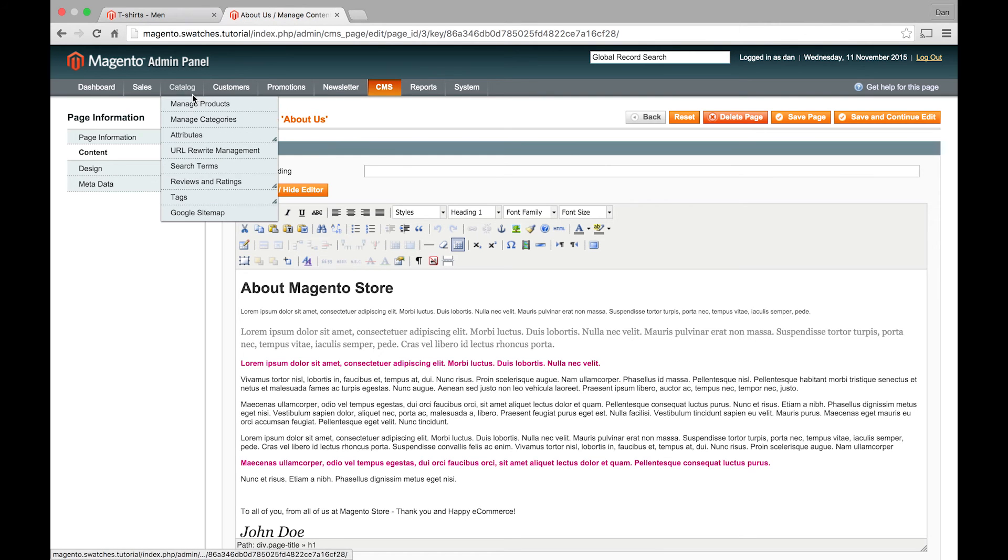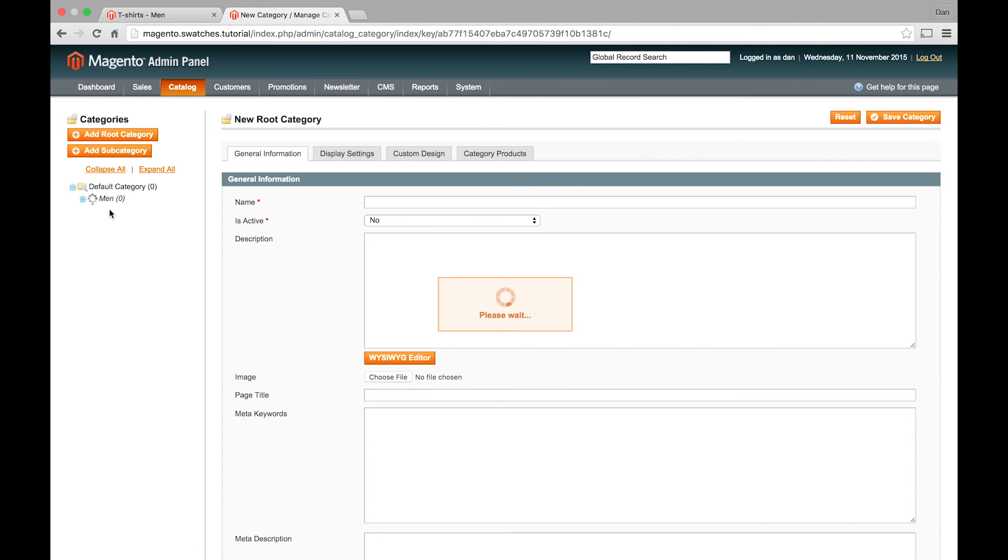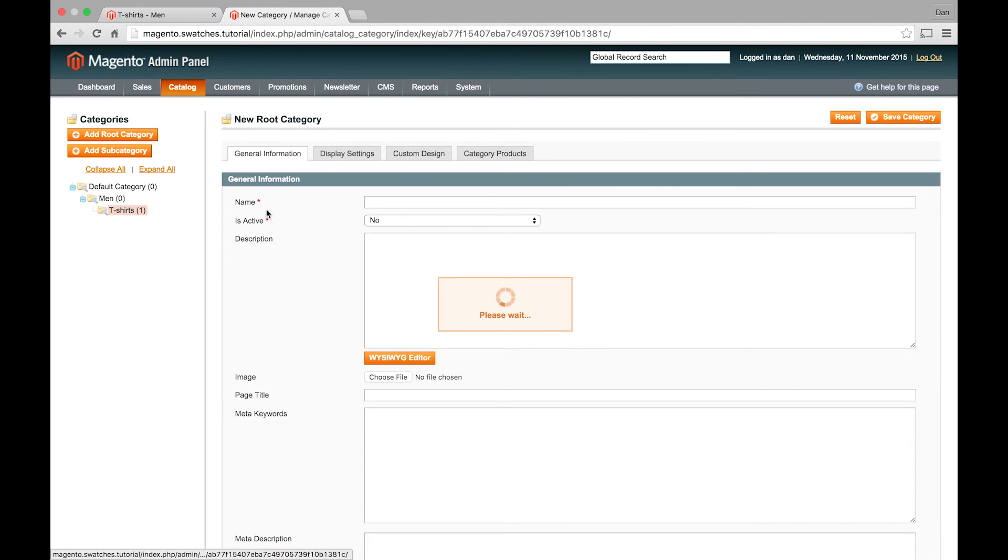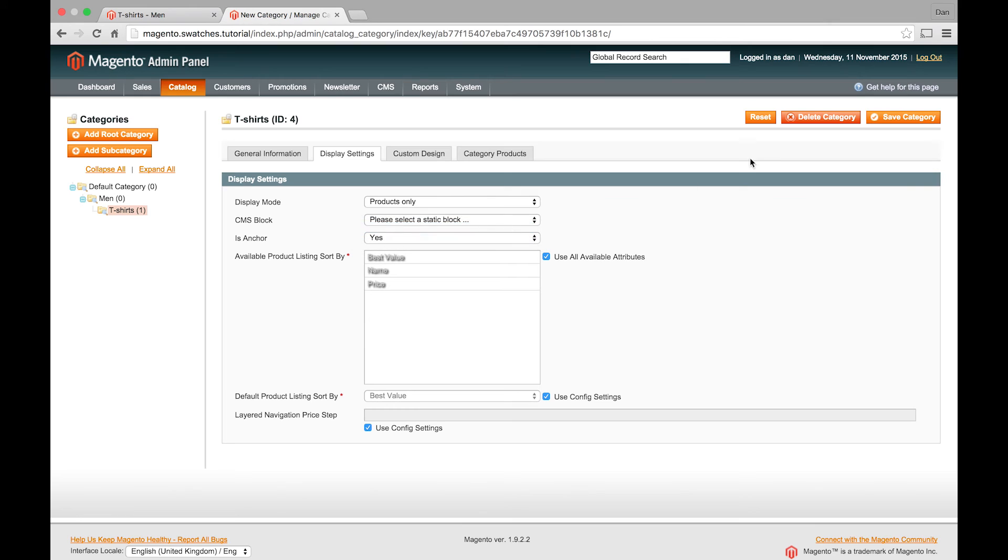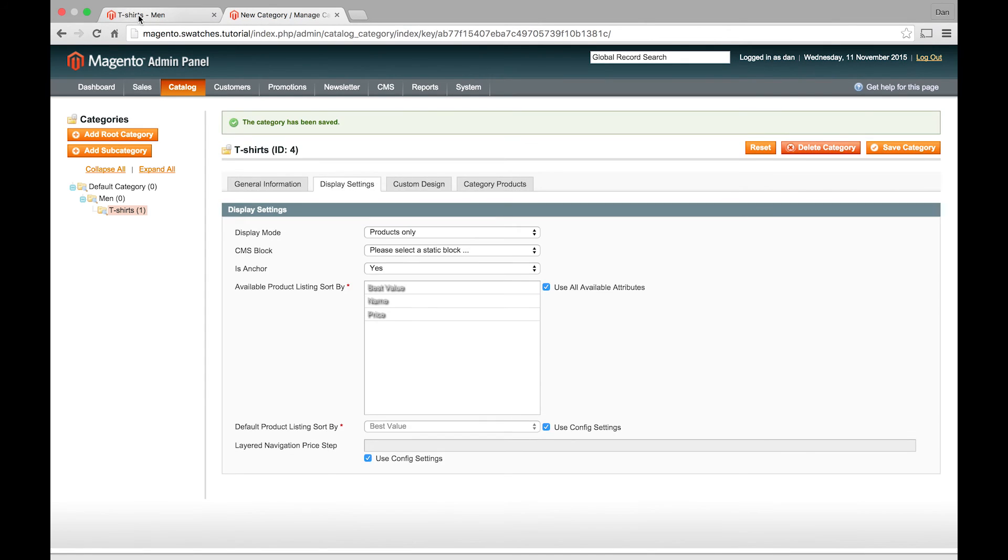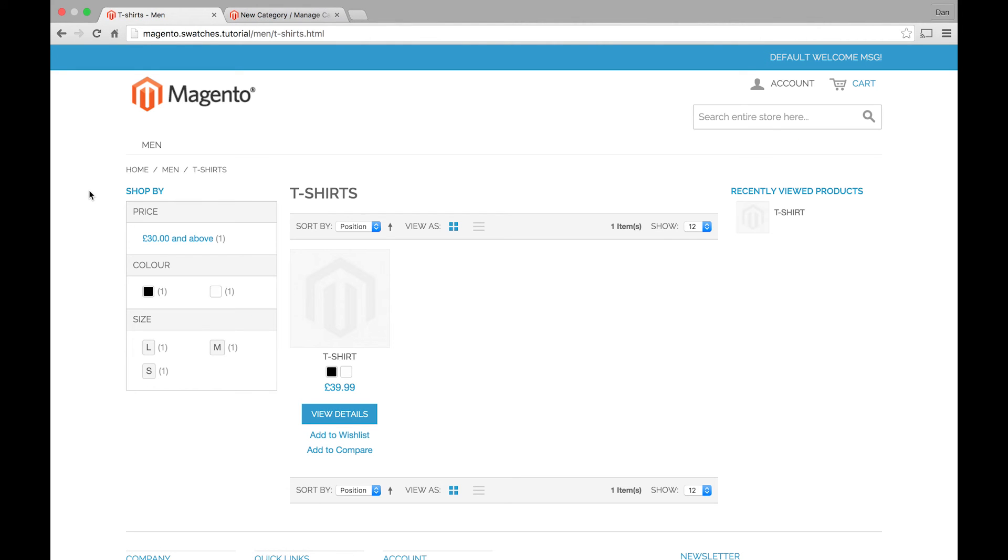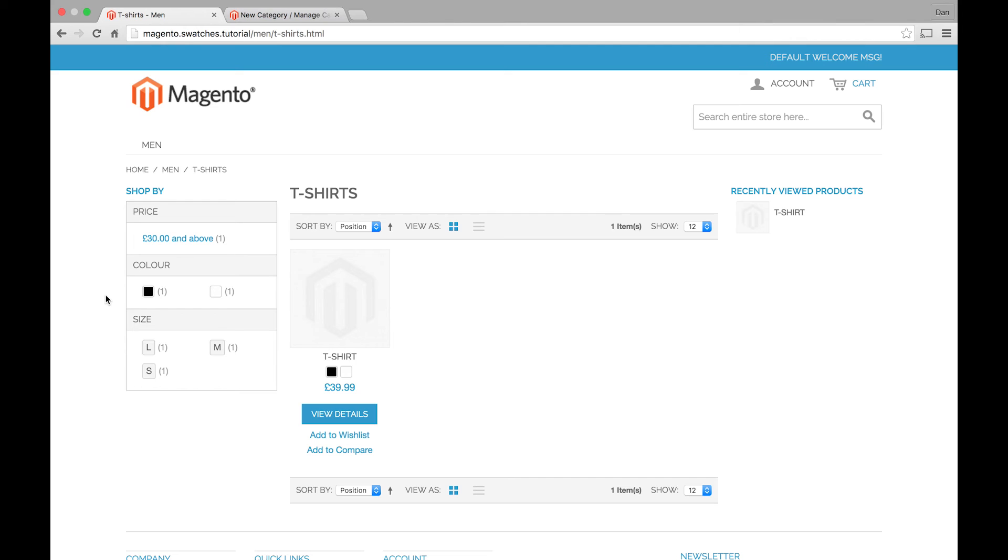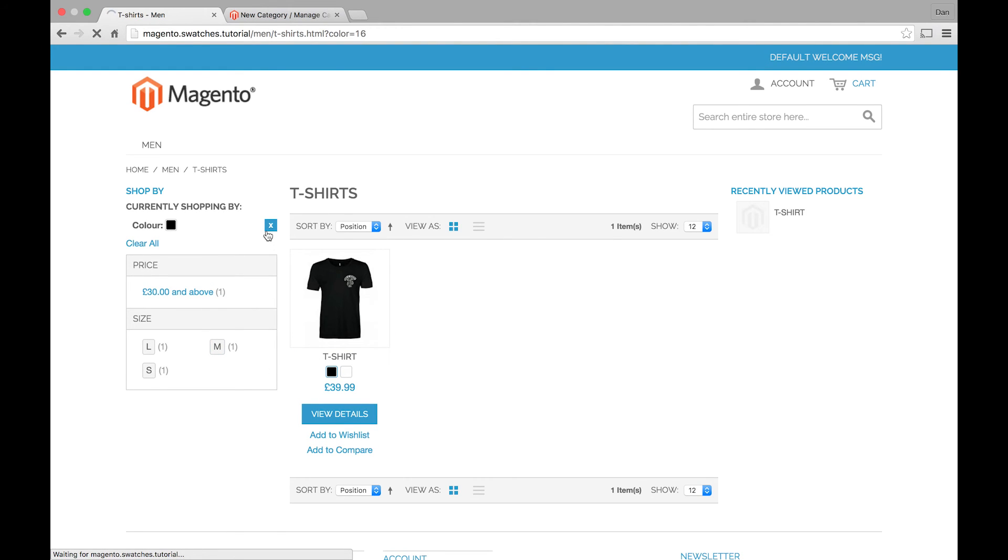The only other thing we can do is to demo the layered navigation. If I open up the category and set that, refresh the page. So now you can see size and the color attribute to be shown filterable with results. You can click on these and it will filter the products by the swatch color.